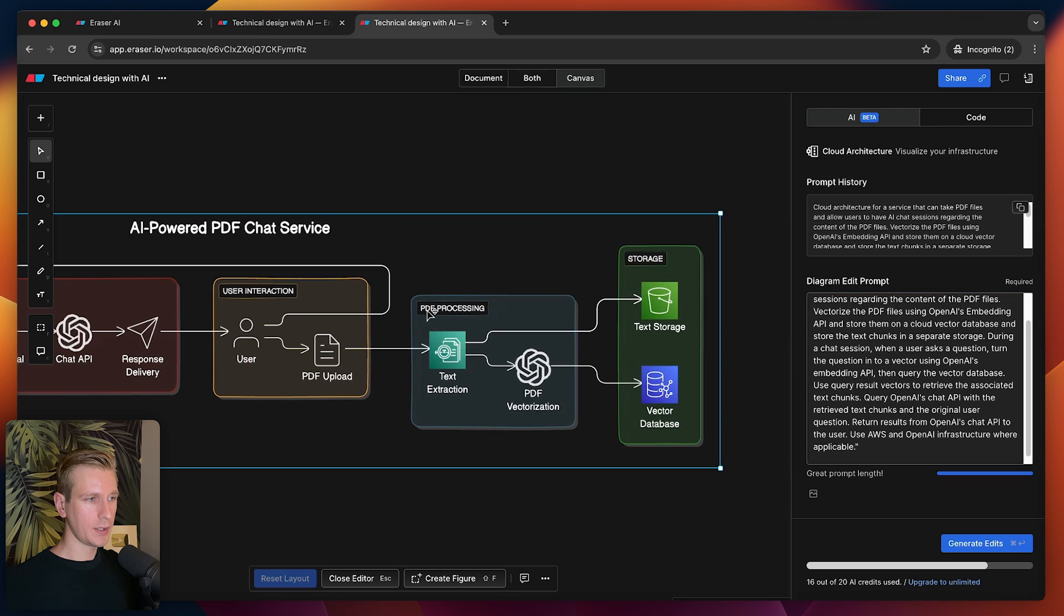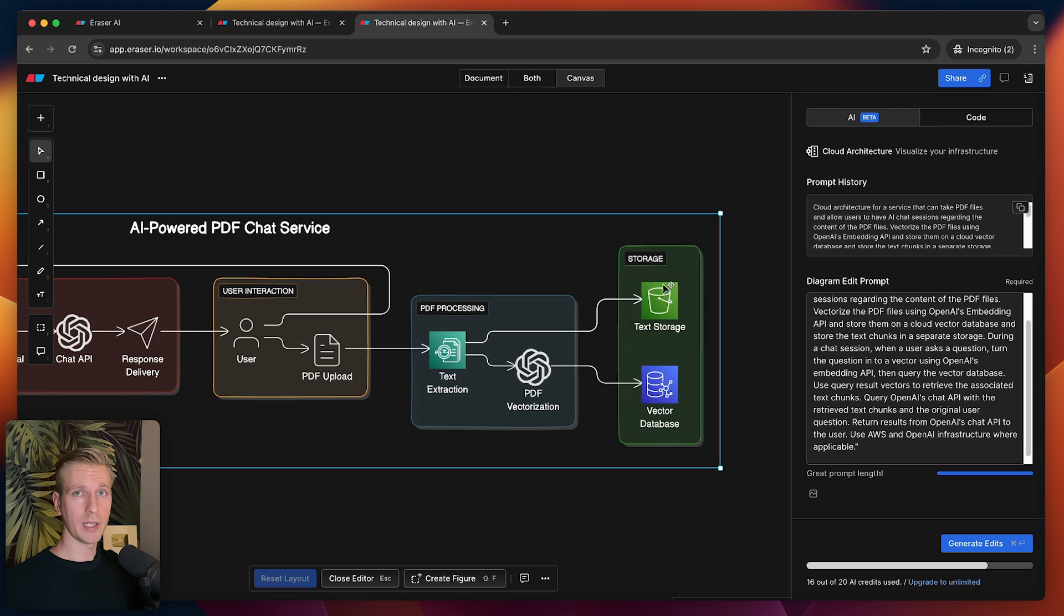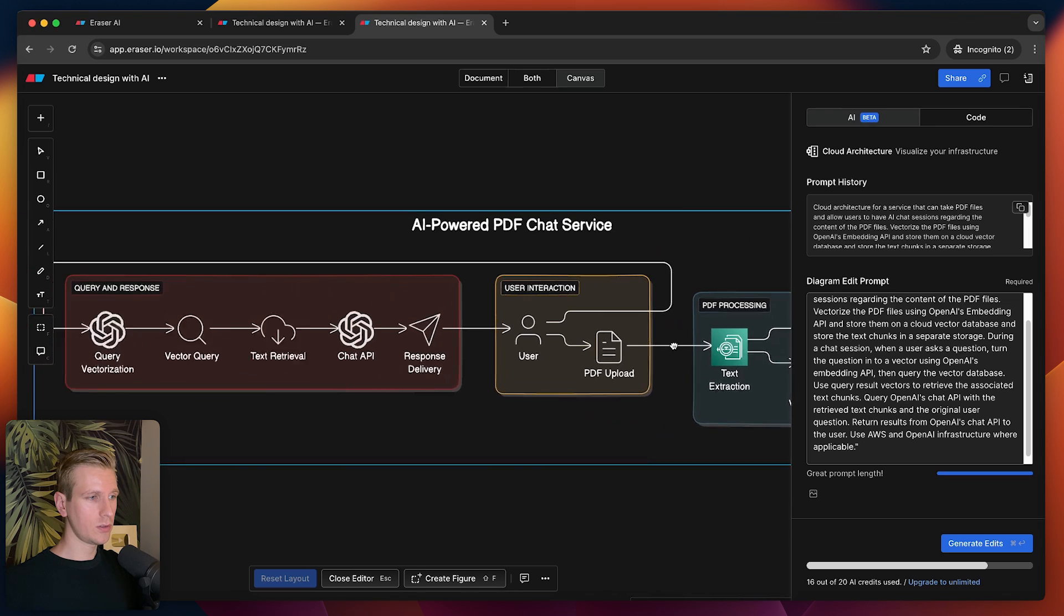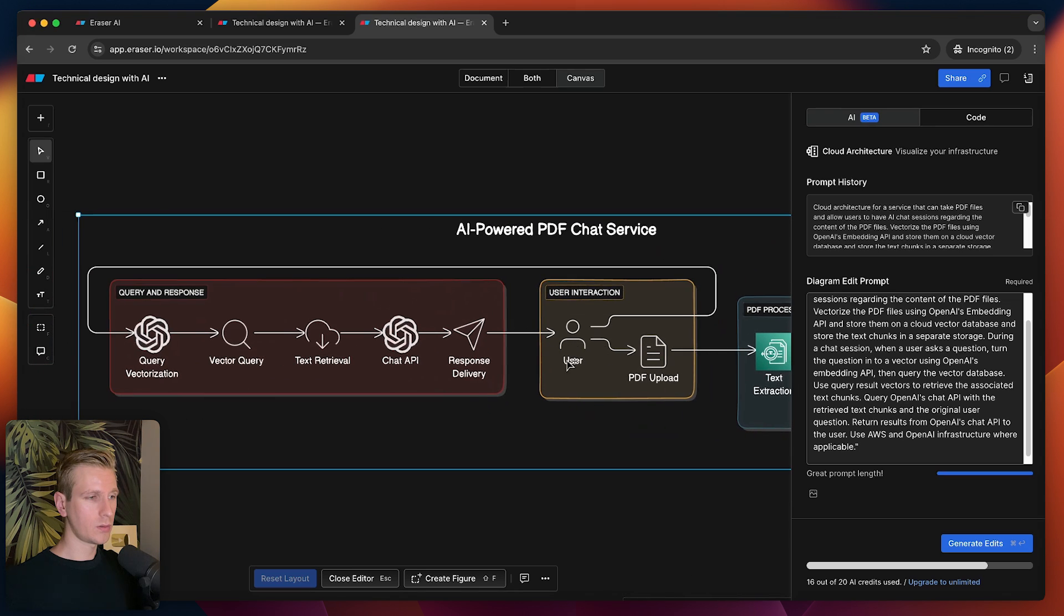Here we have a user. User uploads a PDF. Then we have some processing step where we take the actual text from the PDF. We actually want to store the plain text as well, but we want to create vector embeddings out of the text, store the vector embeddings themselves. That's the processing essentially. Then, of course, the user will want to chat with that.